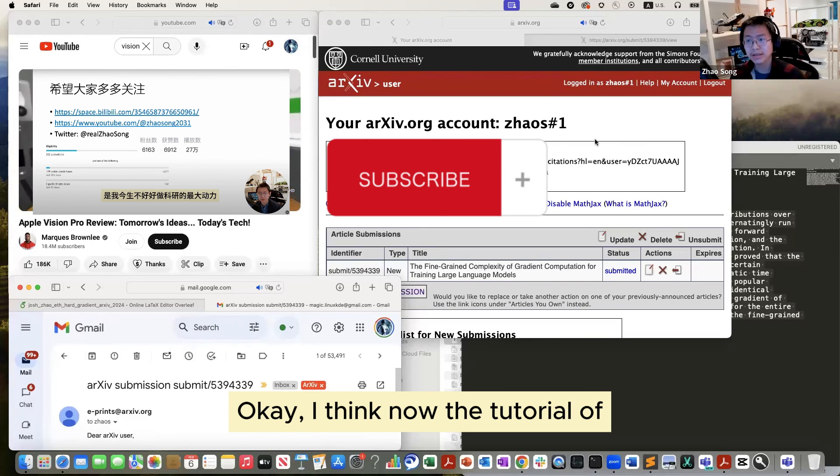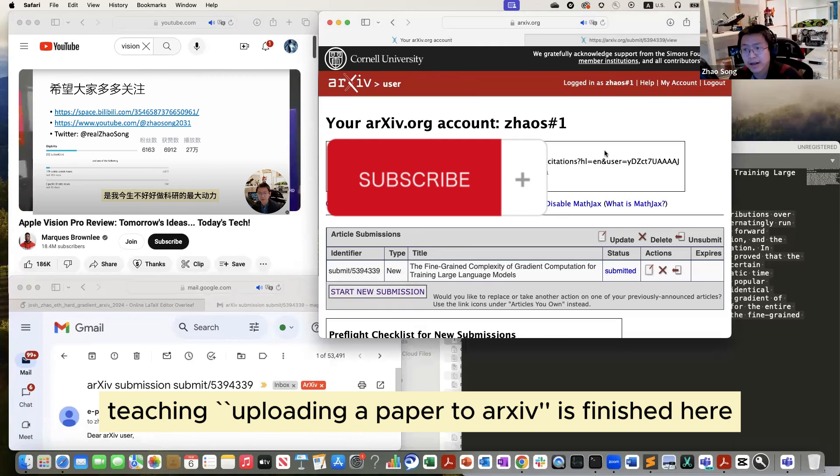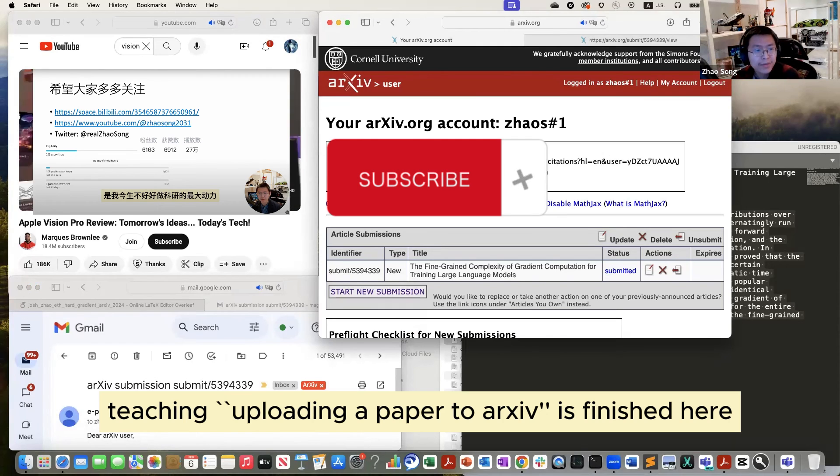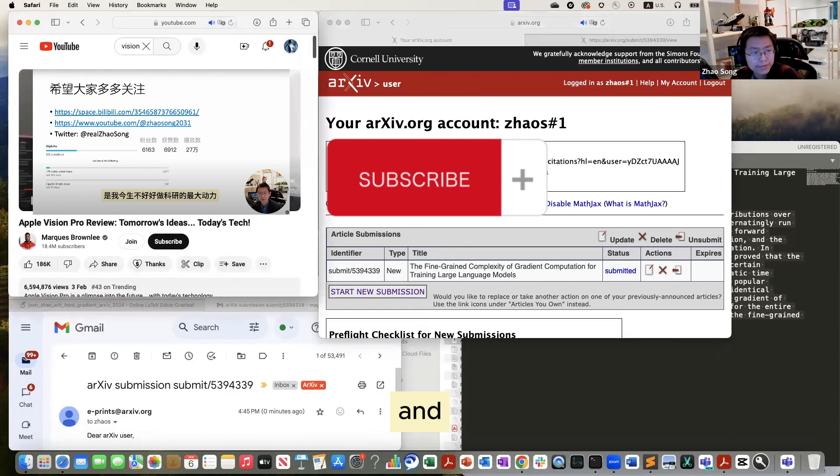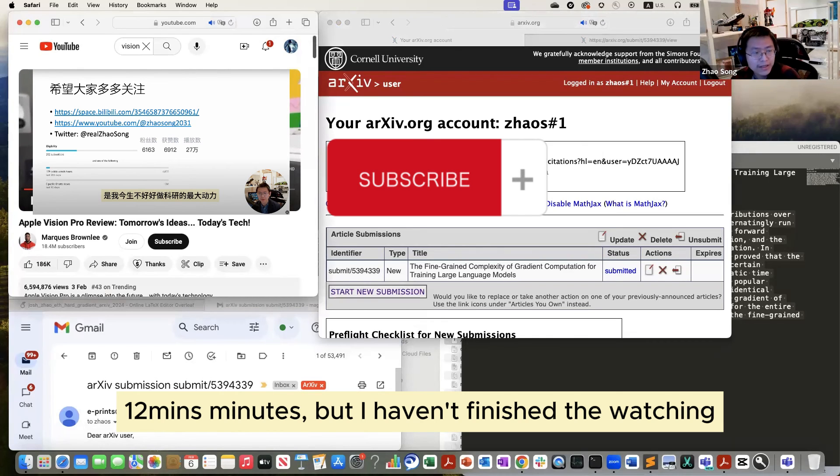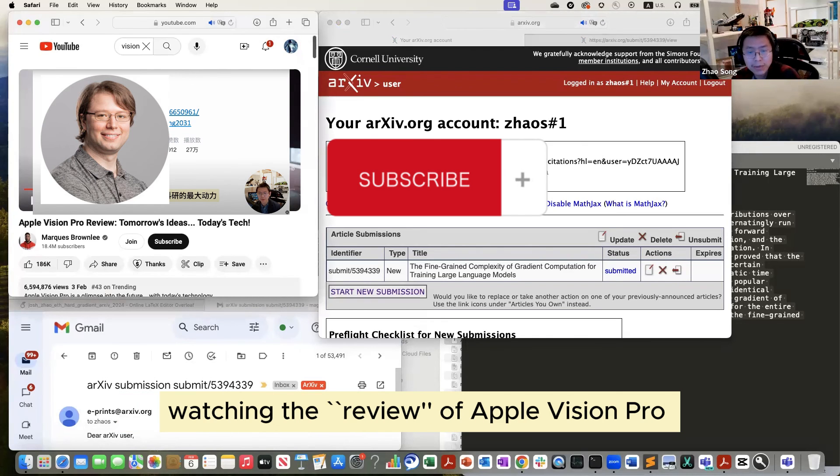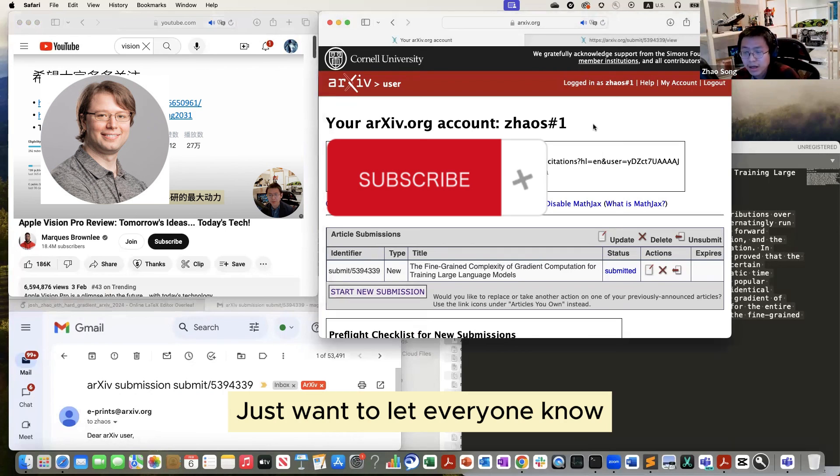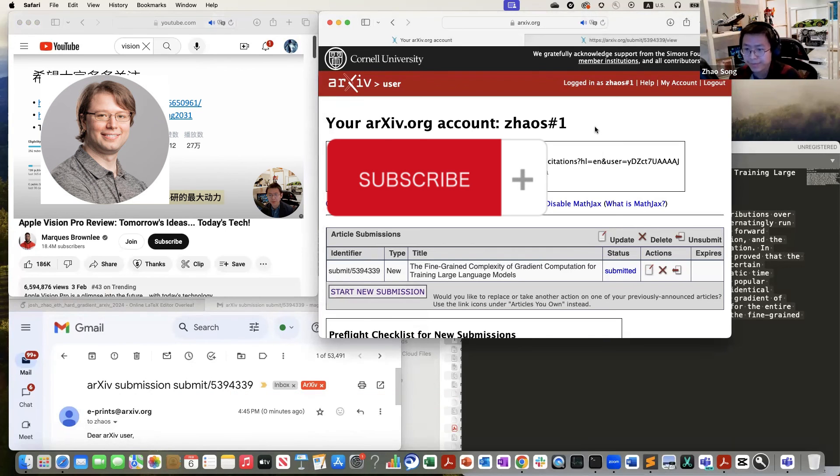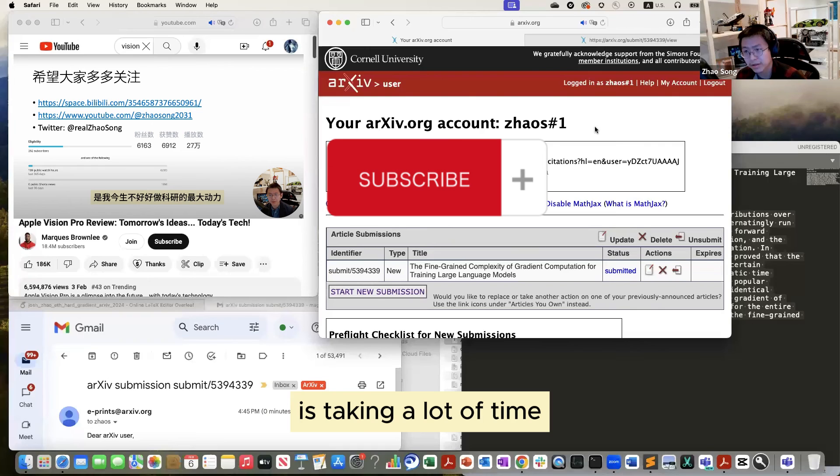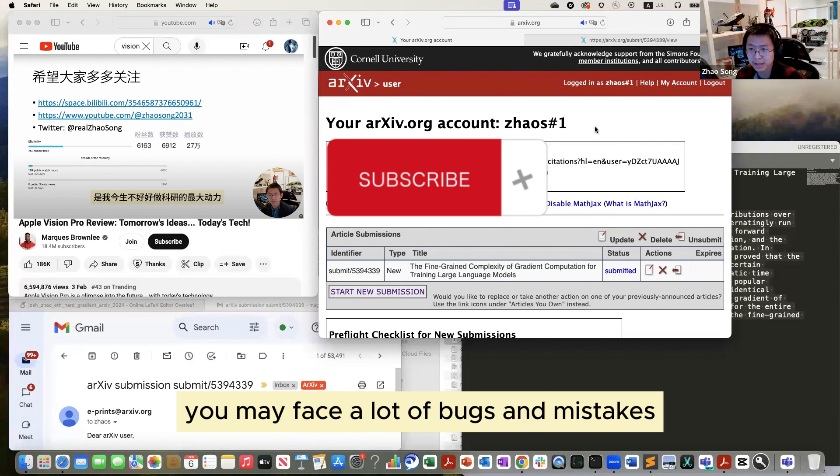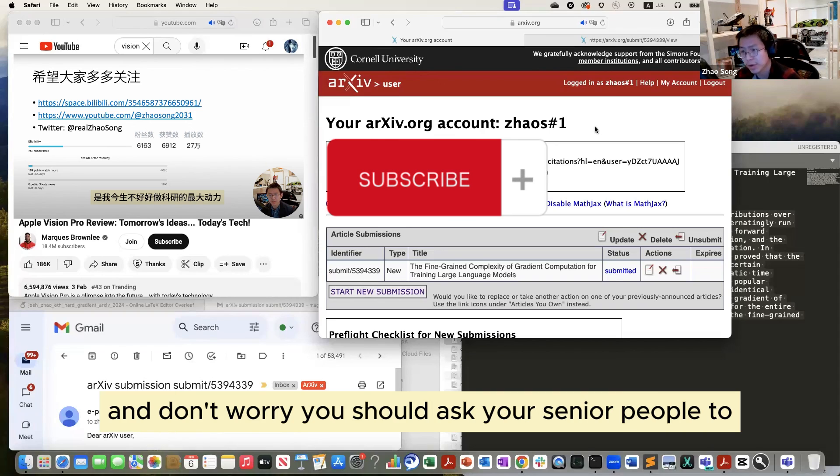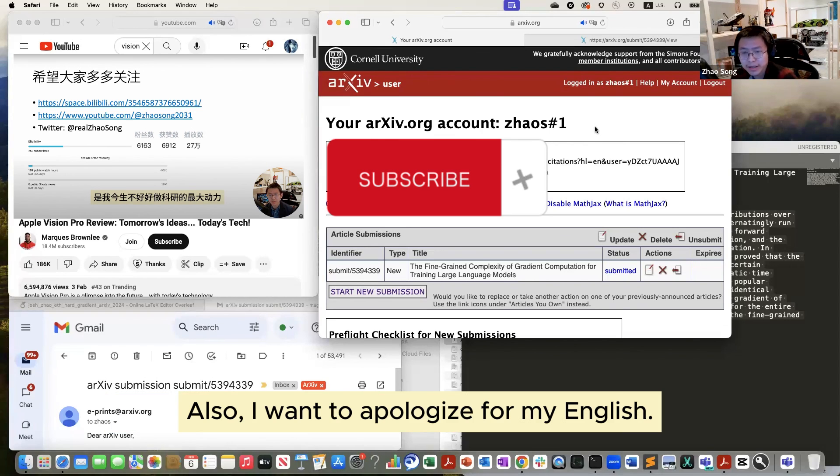Okay. I think now the tutorial of teaching arXiv is finished here. Right now I'm going to use 12 minutes. I haven't finished watching the Apple Pro thing. Just want to let you guys know submitting to arXiv is taking a lot of time. If you are the first time, it may not be so easy. You may face a lot of bugs and mistakes and don't worry. You should ask your senior people to help you.